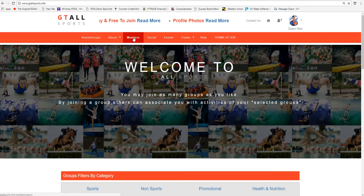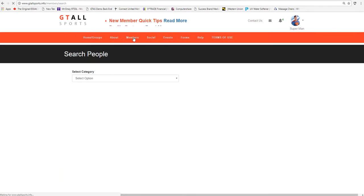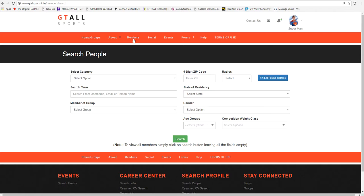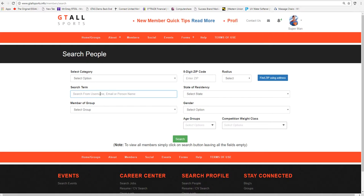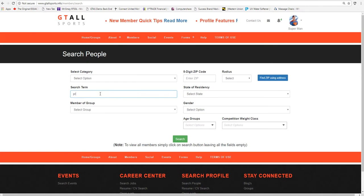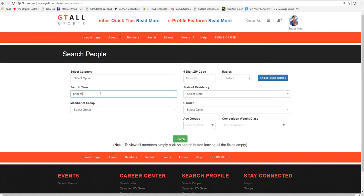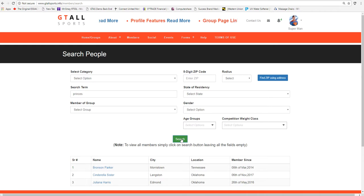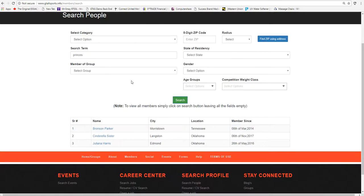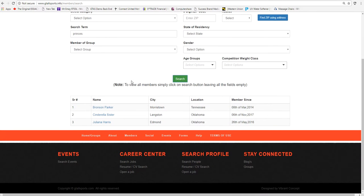He can go to members list, for instance. He can use a search term, and he's heard about a lady that goes by the screen name of Princess. So he's going to look up Princess as a search term and find this member. Many ways of doing it.